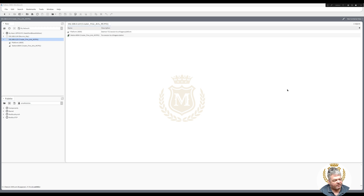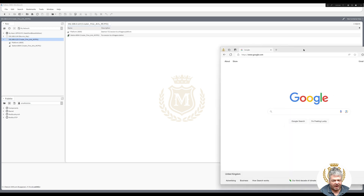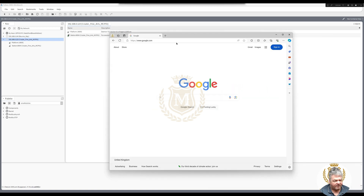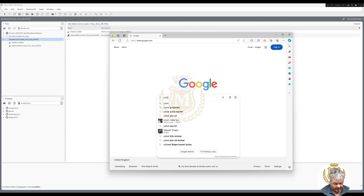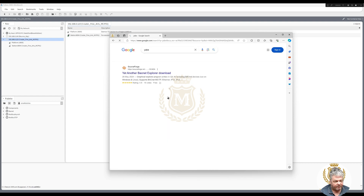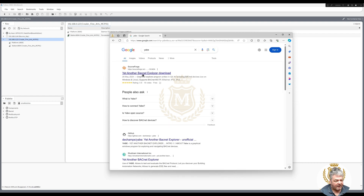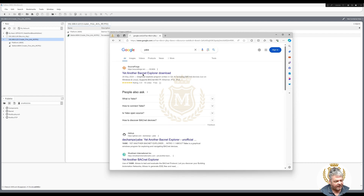In order to do that, you've got to expose the points. So let's go and download Yabe first. Go to Google, type in Yabe — Yet Another BACnet Explorer — and click on that.